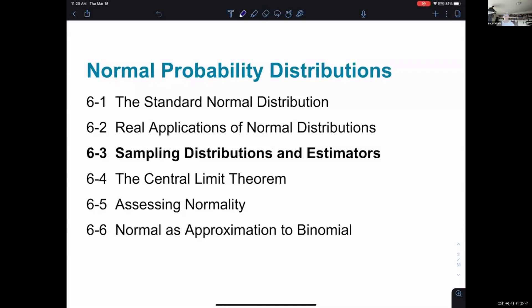All along, from chapter one in the very beginning, the idea of statistics we've been chasing is that you have a population you want to investigate — like all the students at DVC — and you have some parameter you're curious about, like how tall students are. Then the idea was to take a sample of that population and look at what we see, with the idea of inferring something about the population.